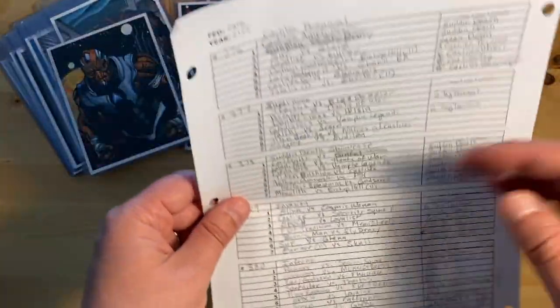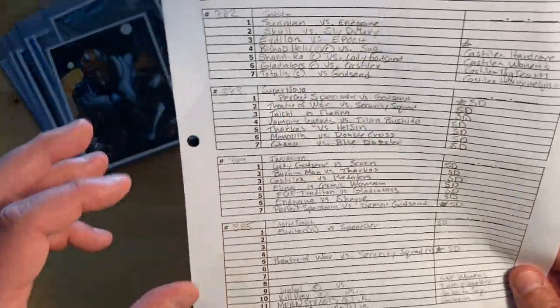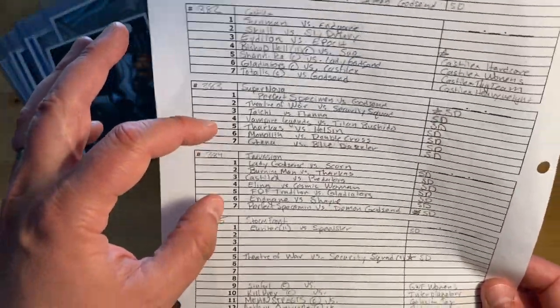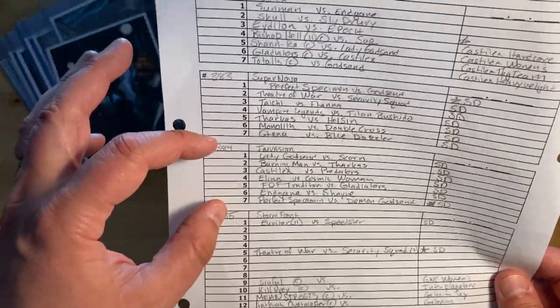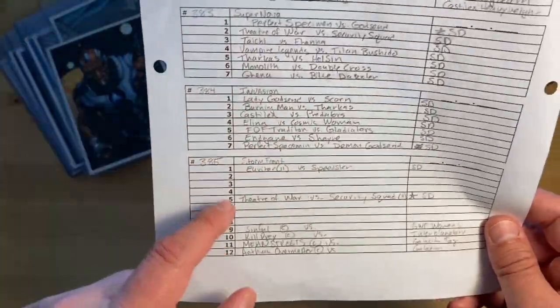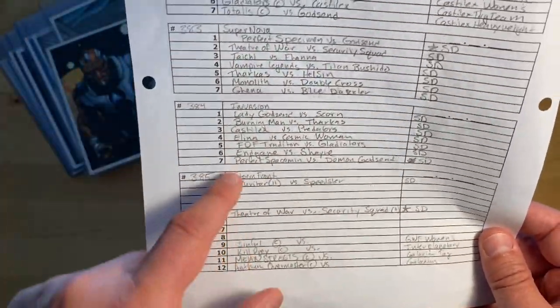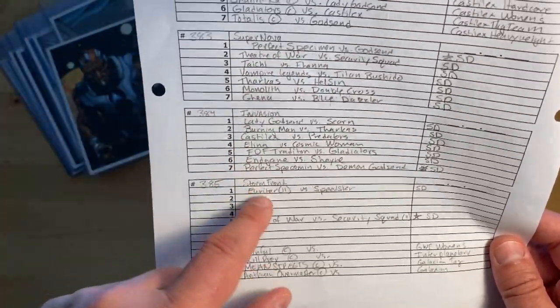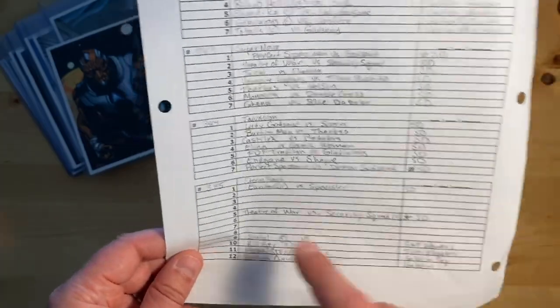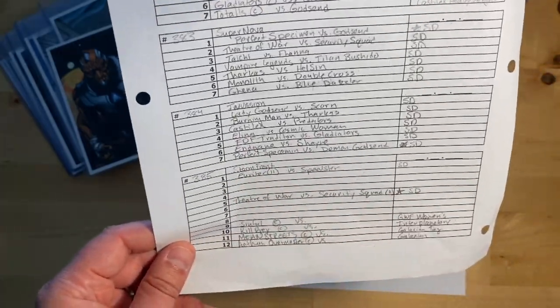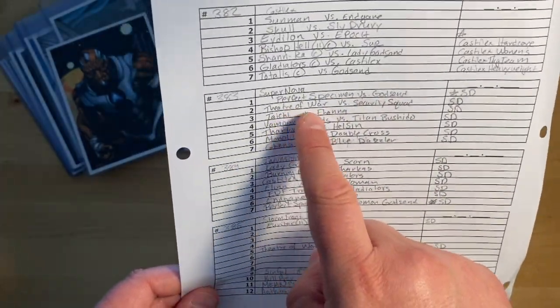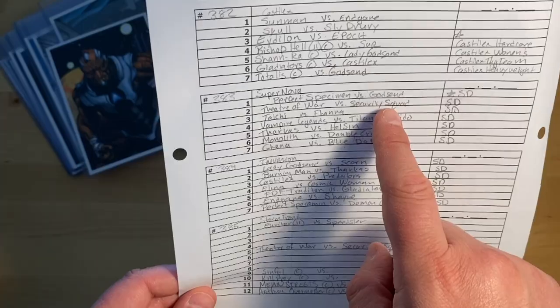You can see I've already filled up this side. The card I'm currently about to play is this card right here, but you can see that I've already started planning matches for the big super card that is coming up. It's called Stormfront. For example, back on this card, Theater of War and Security Squad battled to a double disqualification.